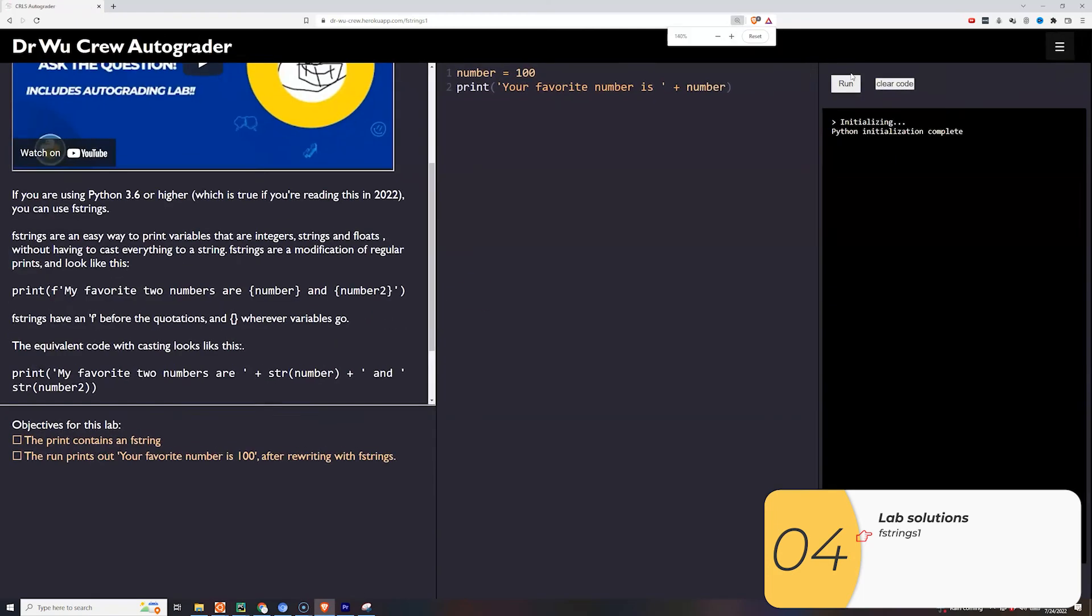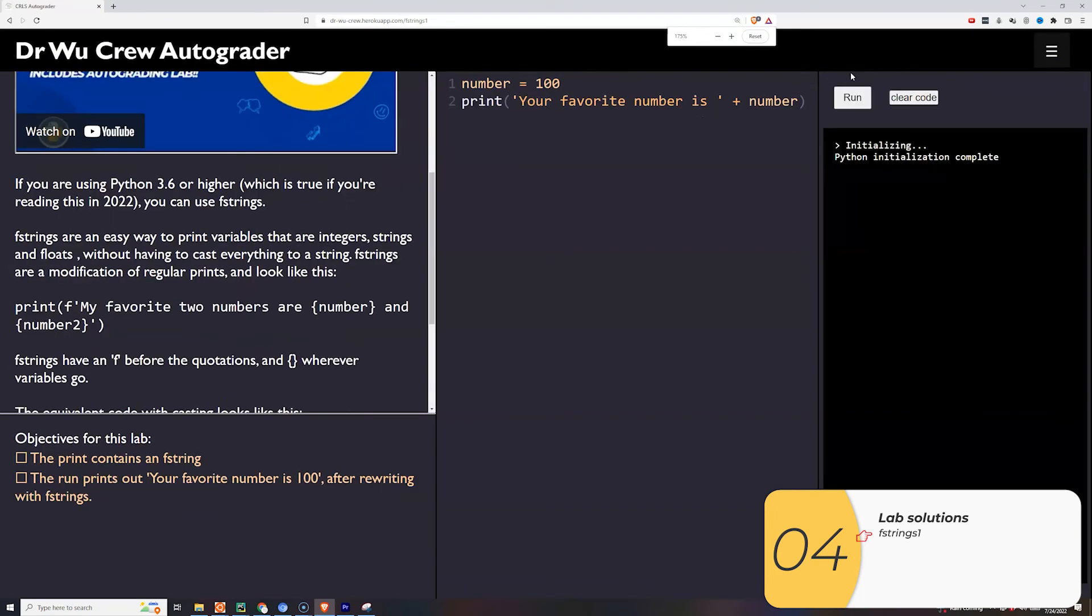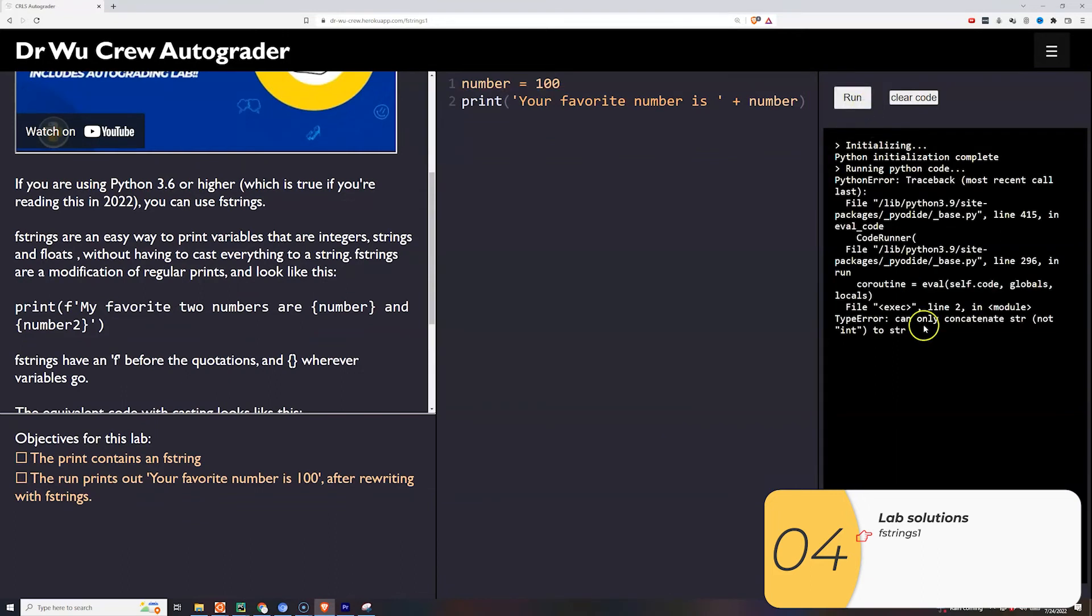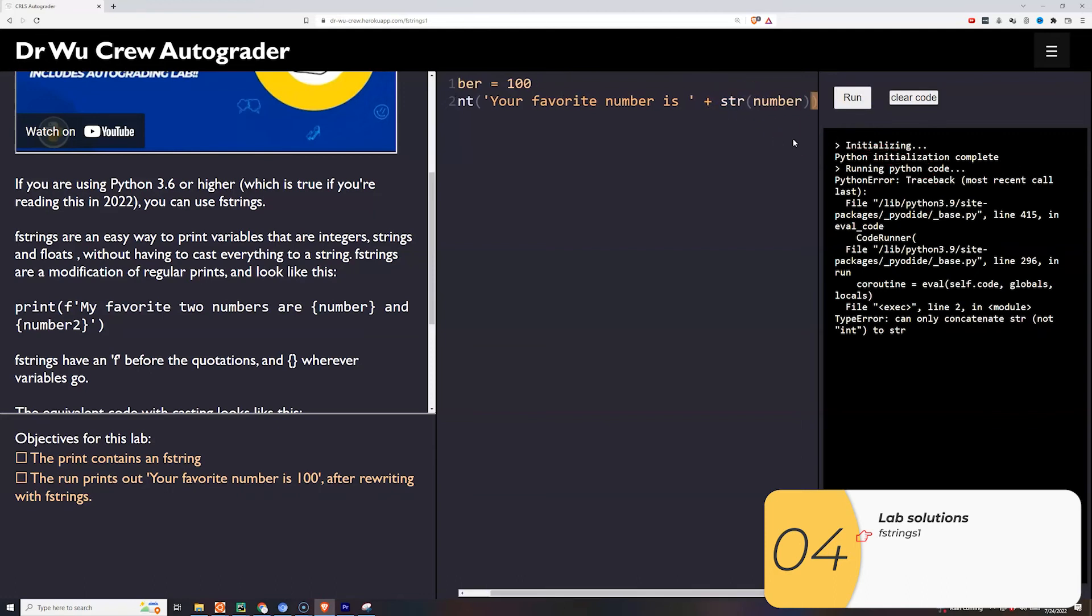Alright so here we are taking a statement that is written with concatenation and we're going to write it instead with f-strings. And so when I run it here you see it crashes right away. That's because I need to cast this integer to a string first.